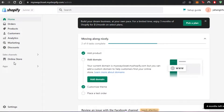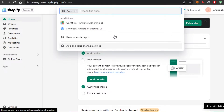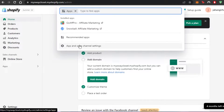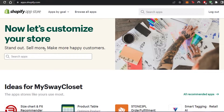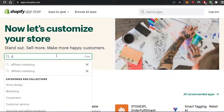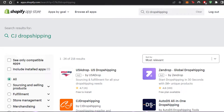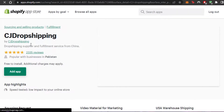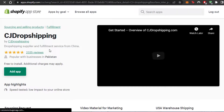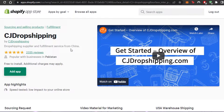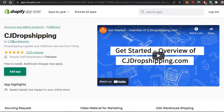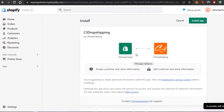Once you have created an account in CJ Dropshipping, we're good to go. I'm going to go to Apps right here, which opens up different apps for me, and I'm going to open up the Shopify App Store. I'll search for CJ Dropshipping — here it is. CJ Dropshipping is a dropshipping supplier and fulfillment service from China, so there are going to be China-based products.